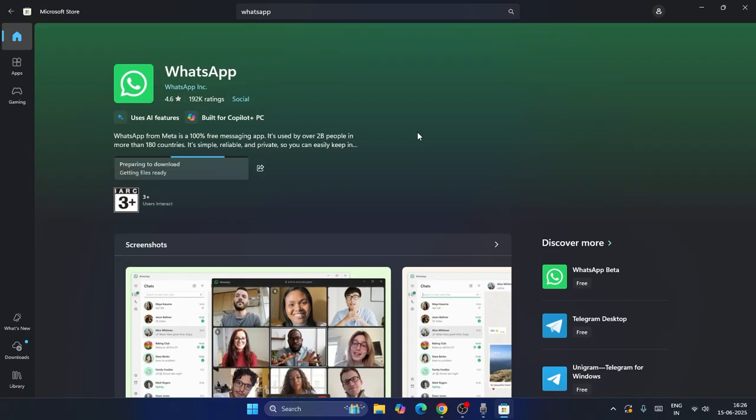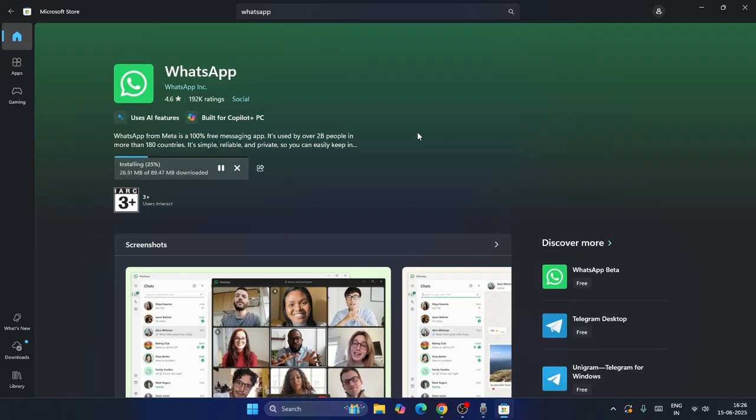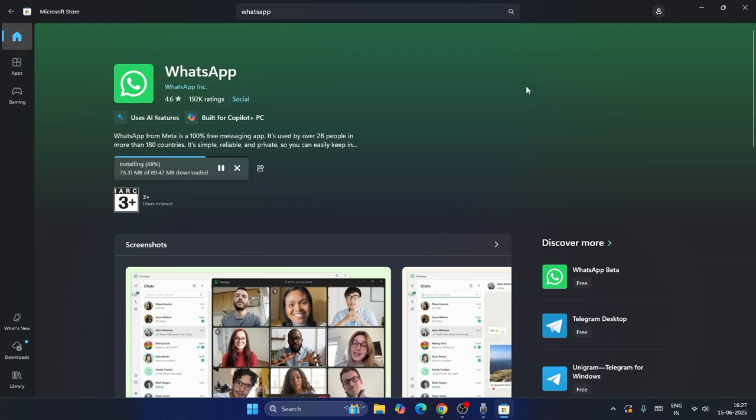This is actually a marketplace of all the apps. Verified apps of the Microsoft Store will be available here. All the apps like gaming will be available, and even the apps paid and free, everything will be available. Once WhatsApp is successfully downloaded, we just need to install it.